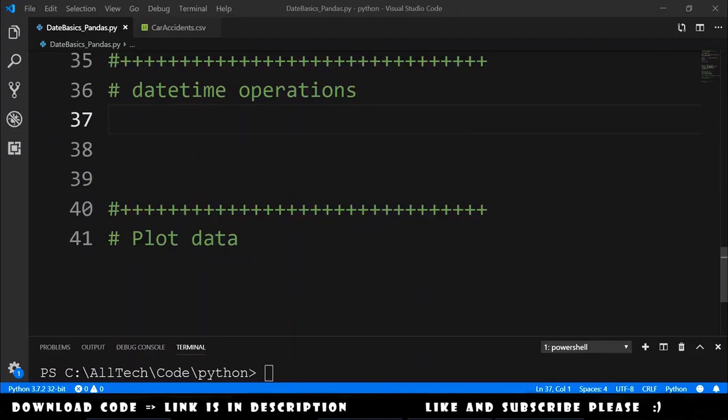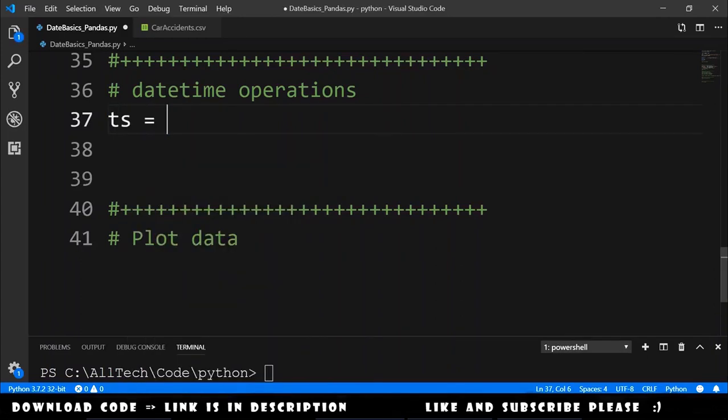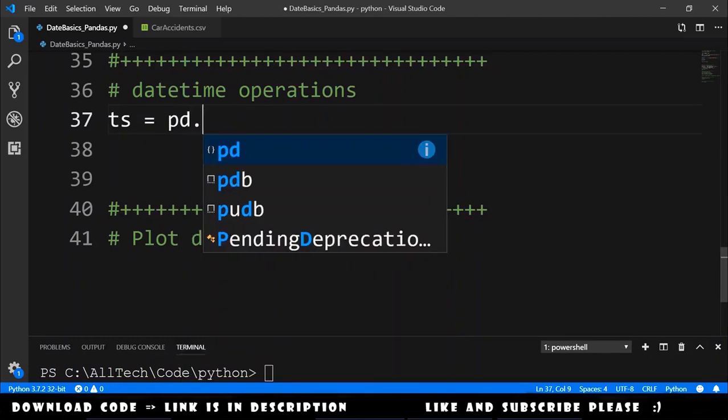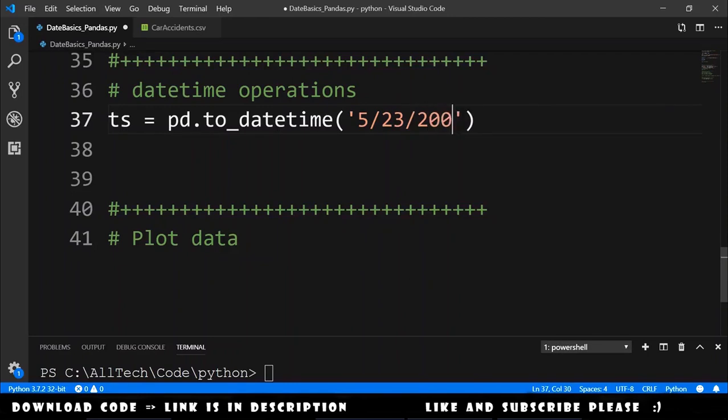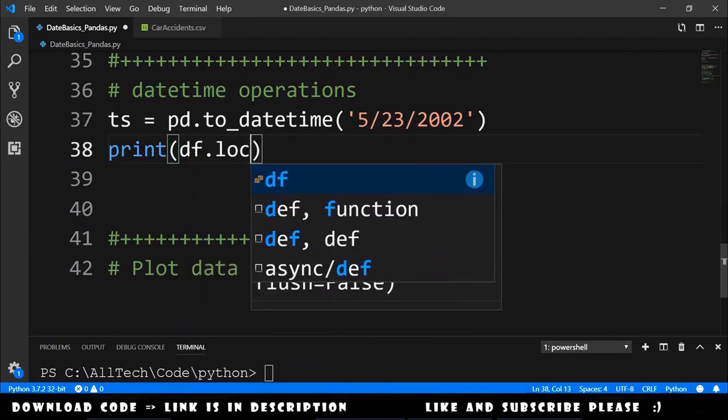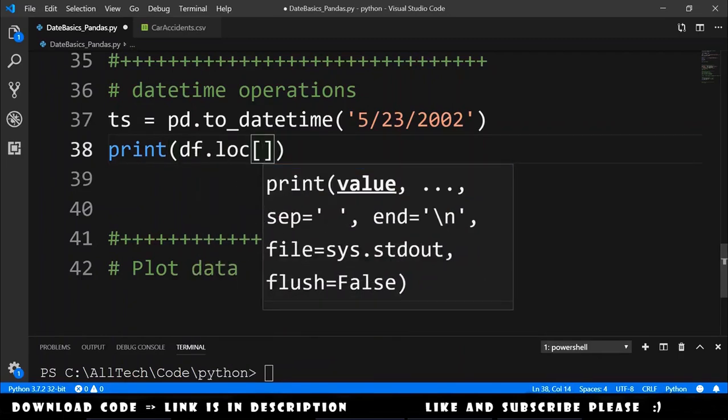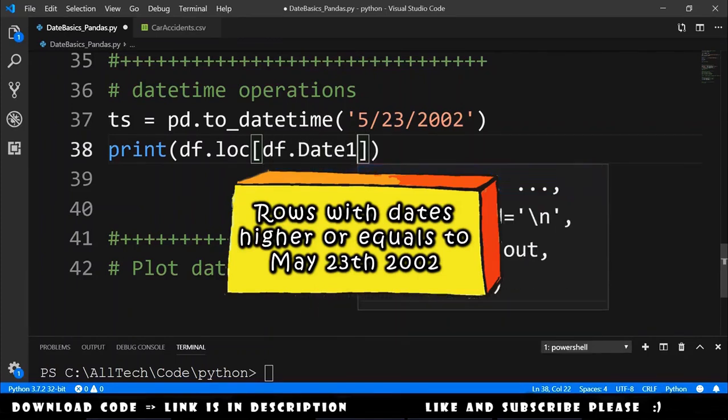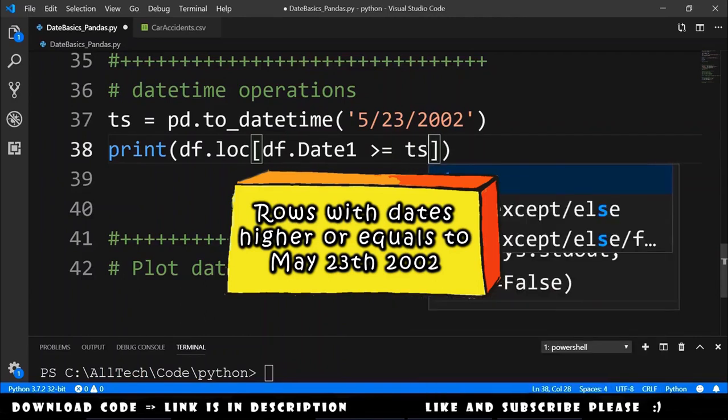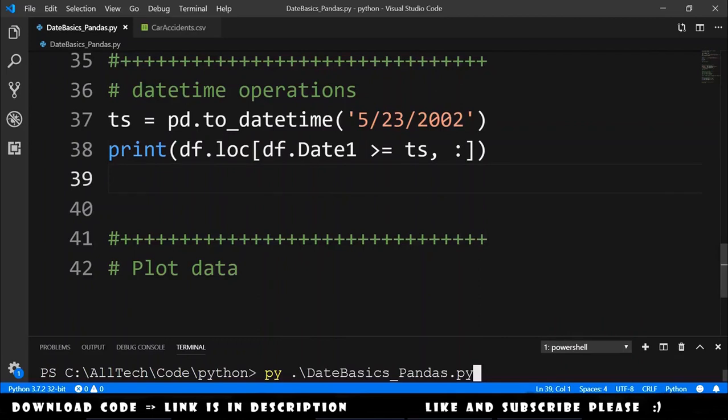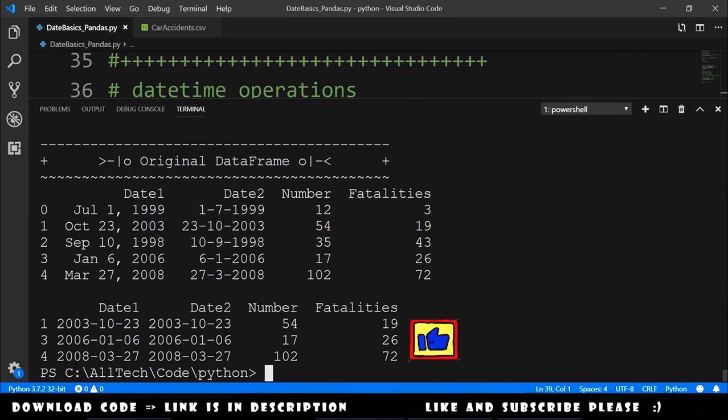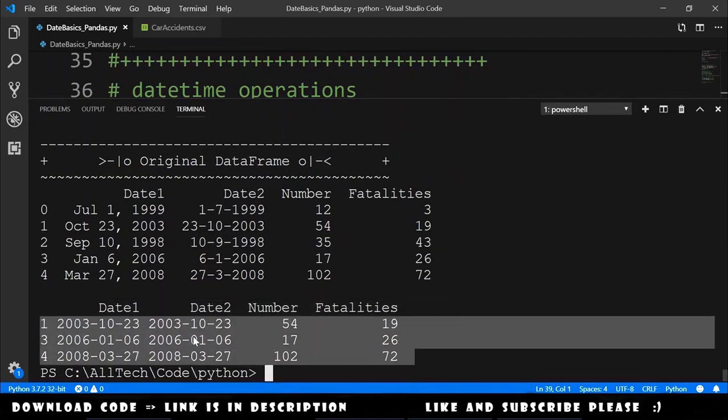Now let's see how to use some datetime operations. Let's imagine that we want to filter rows for a certain point in time. To do that, we define a timestamp equals to pd.toDatetime. We are creating a new date from a string. The month is 5, the day can be 23, and the year 2002. After this, we can print dataframe.loc and which rows we want. We want rows that are dataframe.date1 higher or equals to timestamp, and the columns we want all the columns. We run this and we got this result. We just have here the dates higher or equals than the date that we defined.